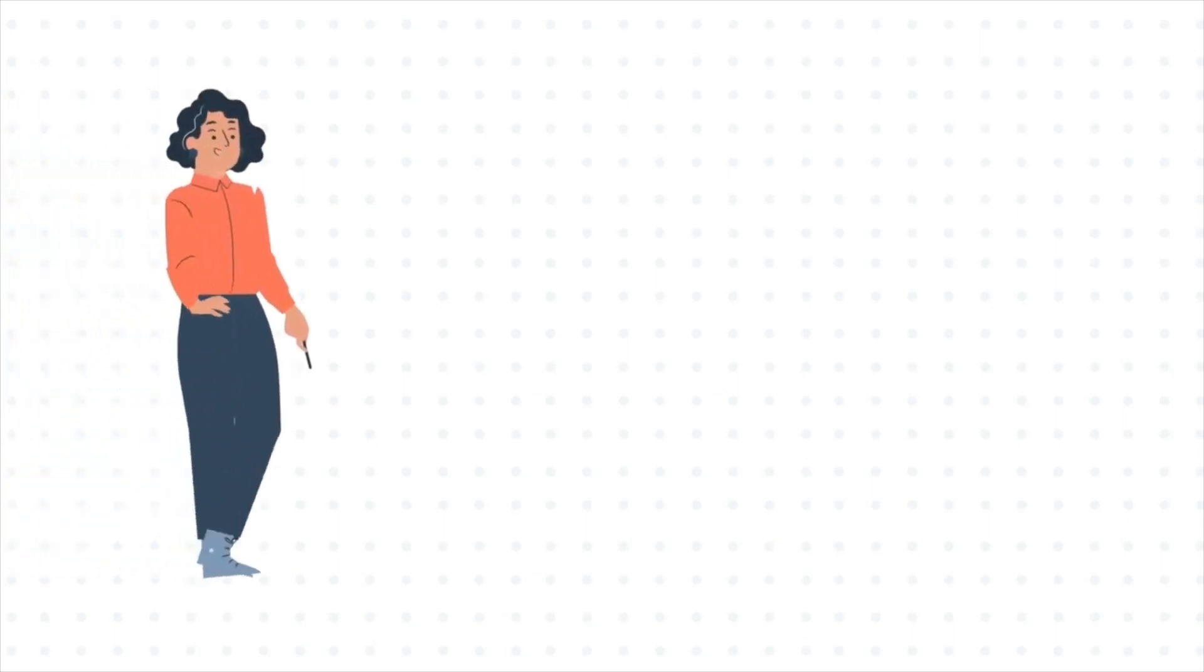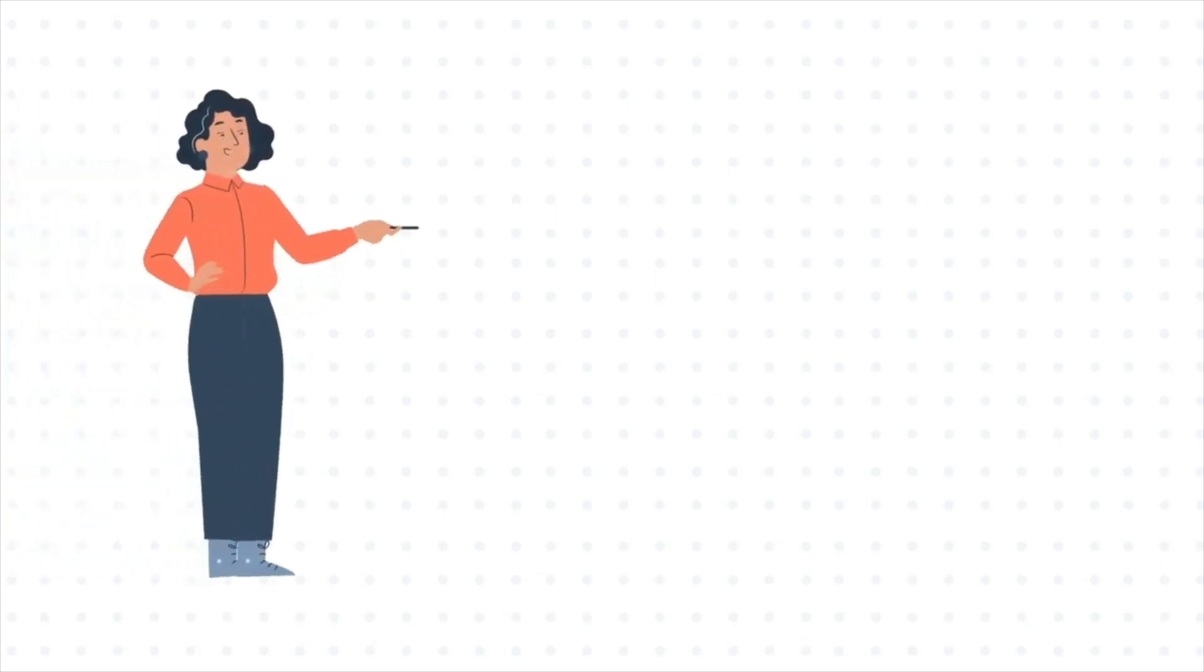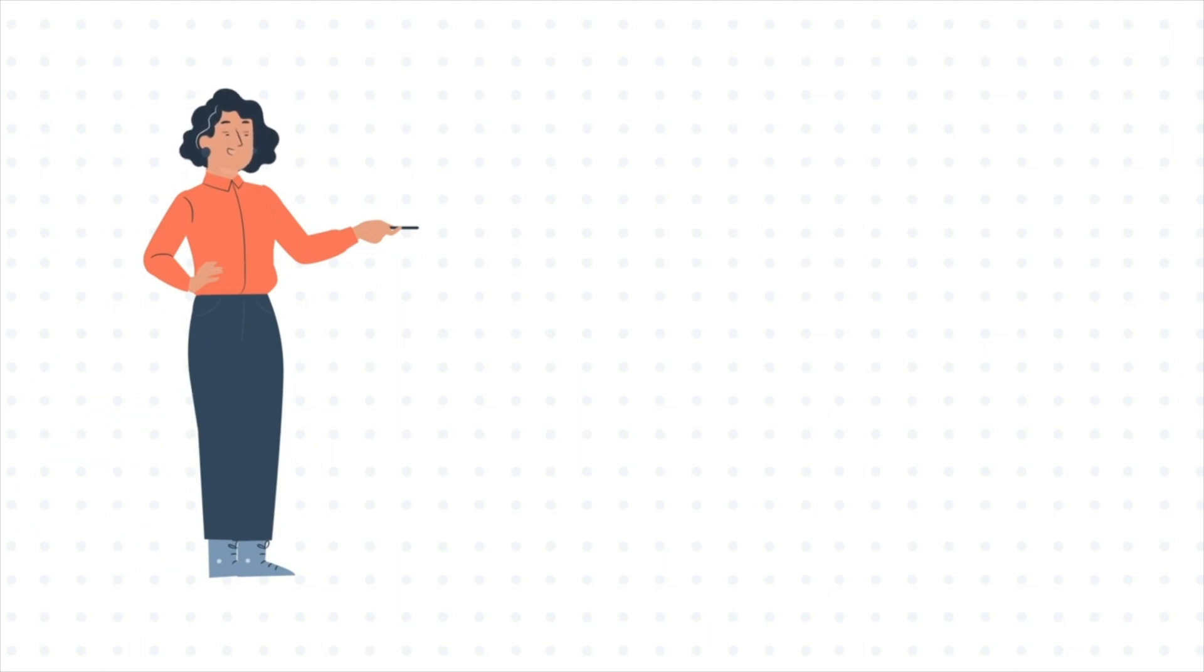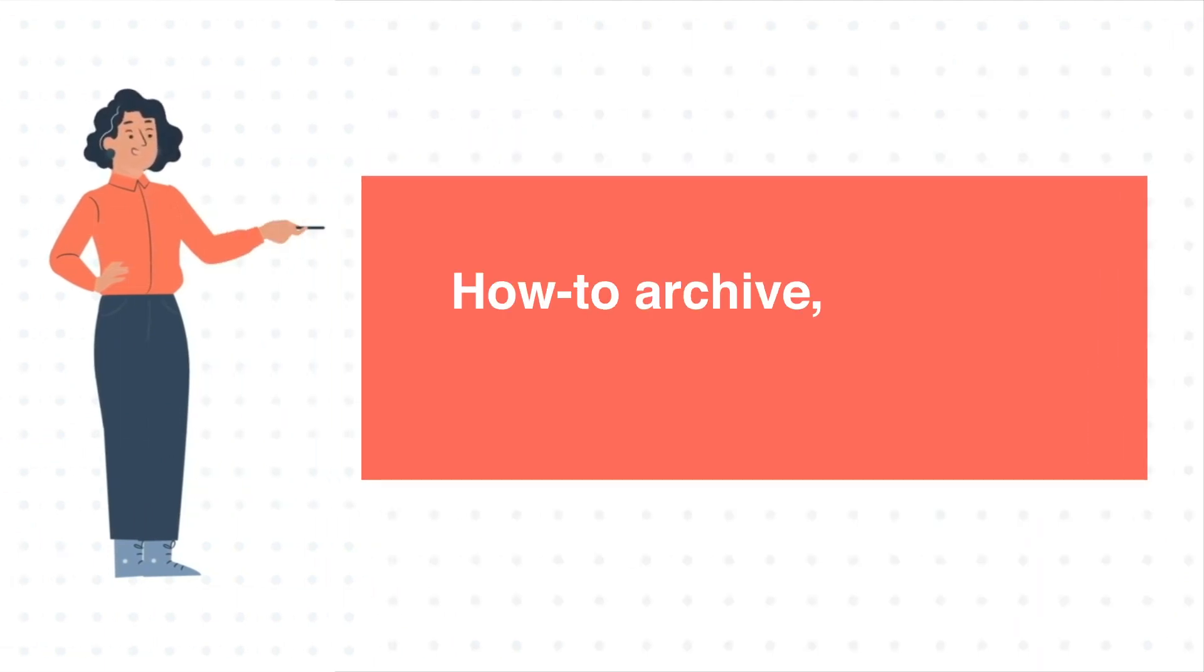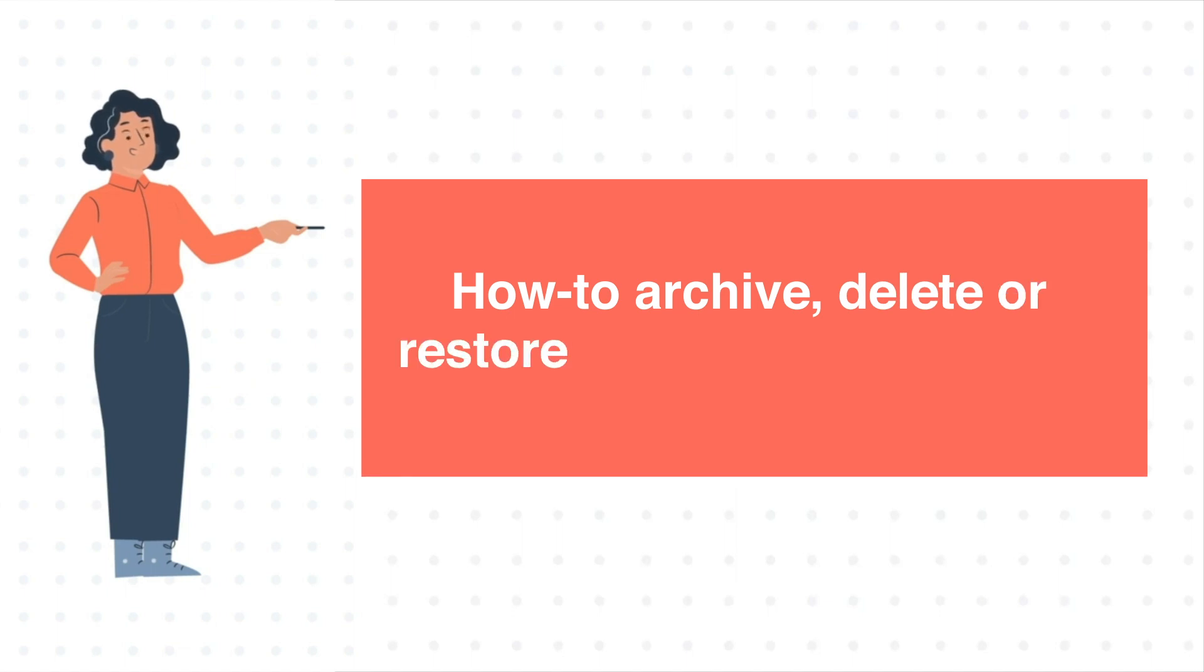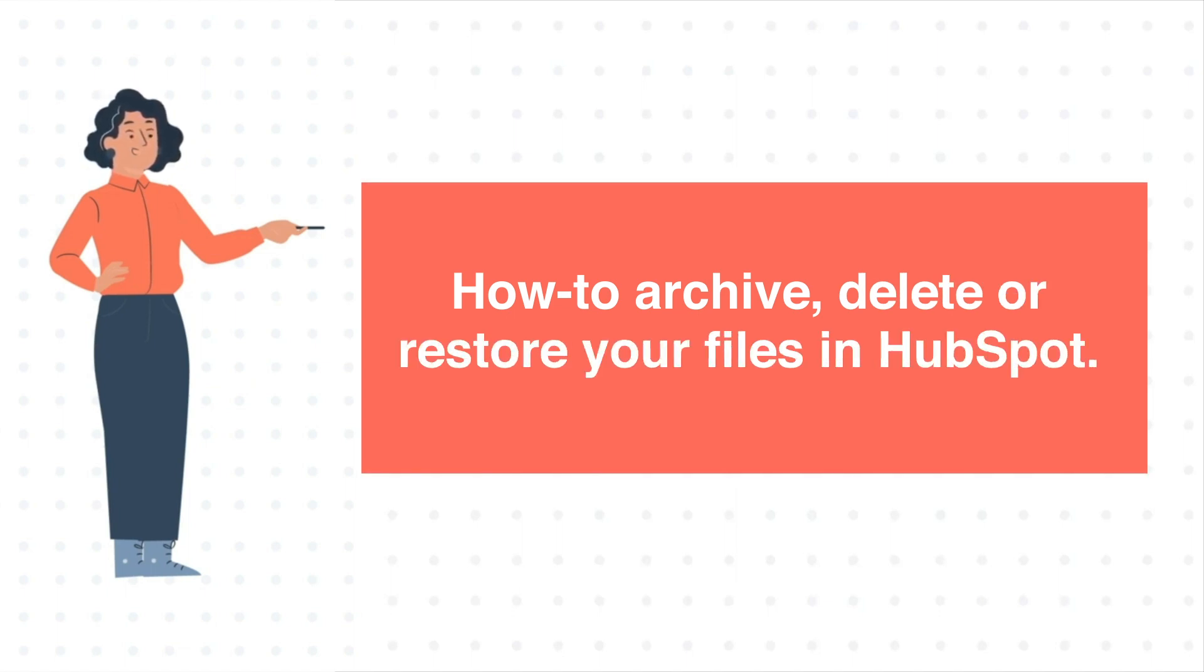Hello and welcome to HubSpot tutorials by WebDo. This is Jessica and our today's tutorial is about how to archive, delete or restore your files in HubSpot.